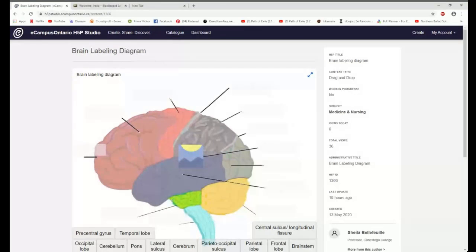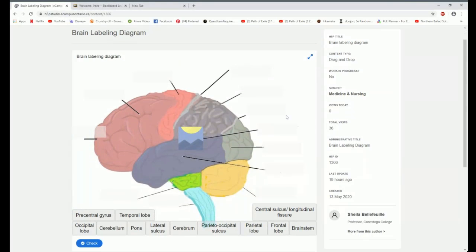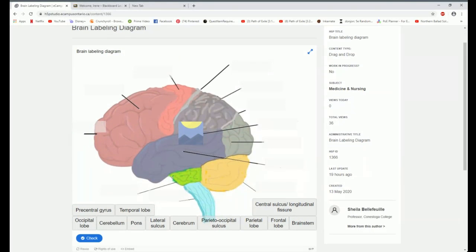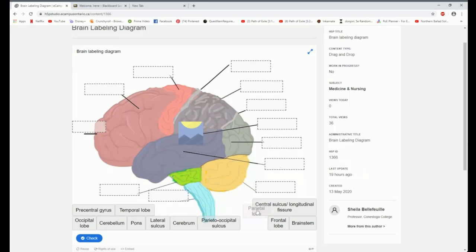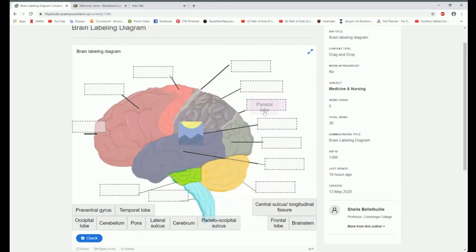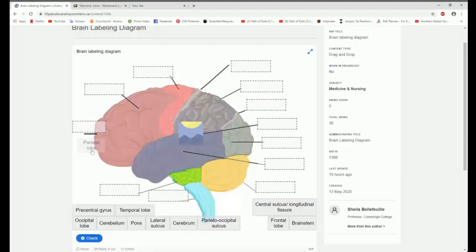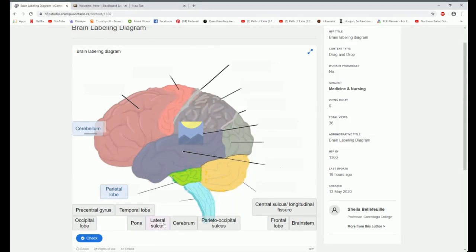So here we have an exercise. This is called a drag and drop with an image. And what I would need to do with this particular exercise is you can just see it where all of these lines are. There is a space where some of the labels can go. And sadly, I don't know what any of these are. So I'm just going to stick them wherever.